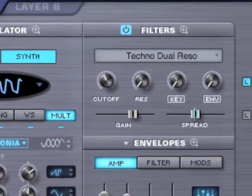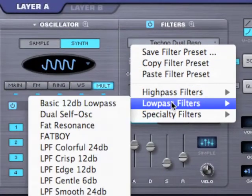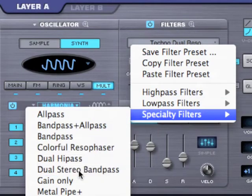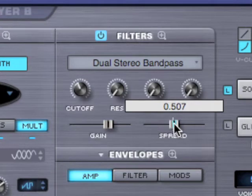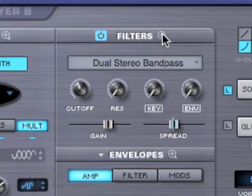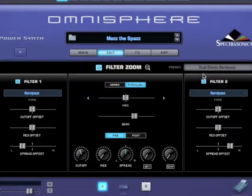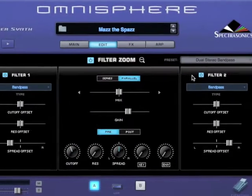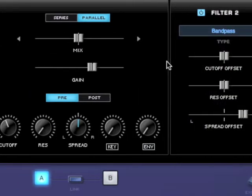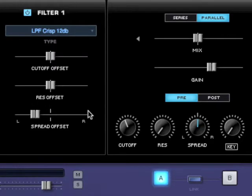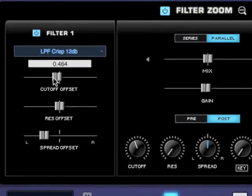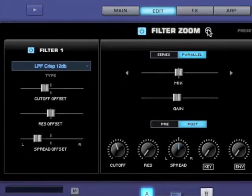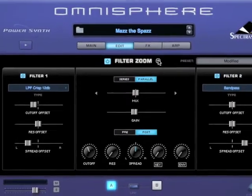Let's check out the filters in Omnisphere. You can call up presets from this menu — let's select something like this. We have our basic controls of cutoff and resonance, key tracking, and envelope. We can also control the cutoff from left to right, which is kind of unique. Now if we want to go deeper, there's a lot more control when we zoom in. There's the filter zoom page where we have full control over both filters because it's a dual filter architecture. You can set up different filters in each slot, decide if you want them in series or parallel, adjust the gain and all sorts of offsets. So be sure to check out that tutorial.